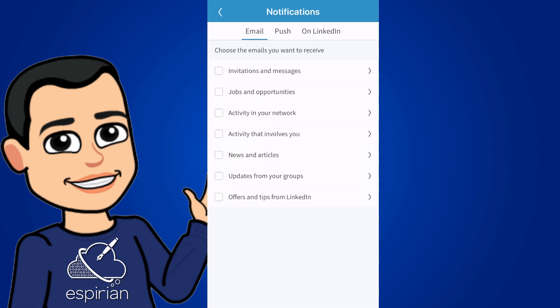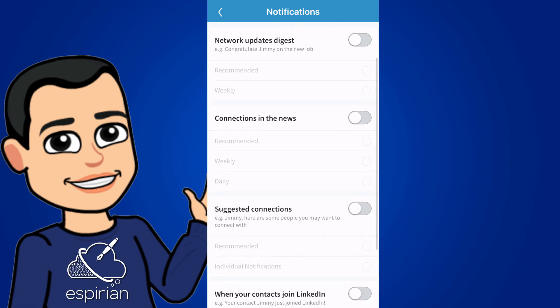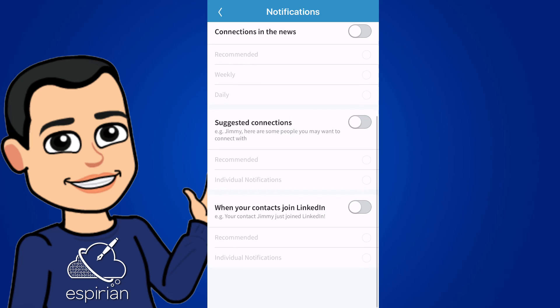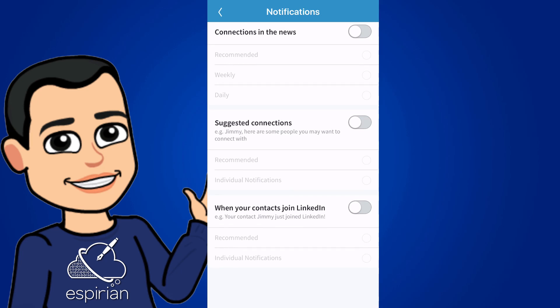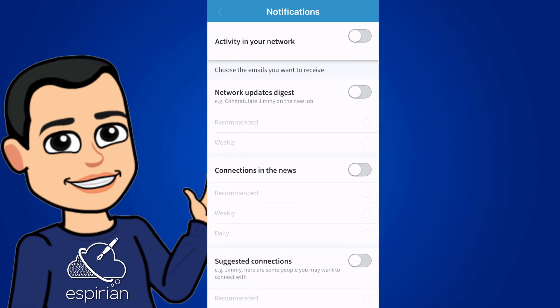The next section is called activity in your network. So you can receive emails if you want about updates in your network, and also connections in the news and suggested connections. I think all of these are a little bit spammy. You can even select when your contacts join LinkedIn. I'm just not bothered about receiving emails about those things, so I've turned that off.